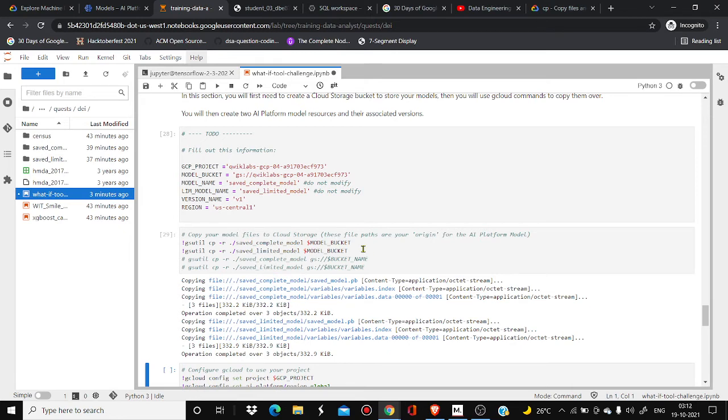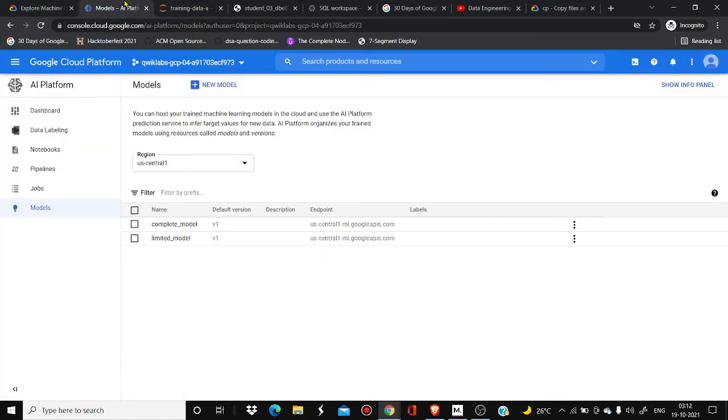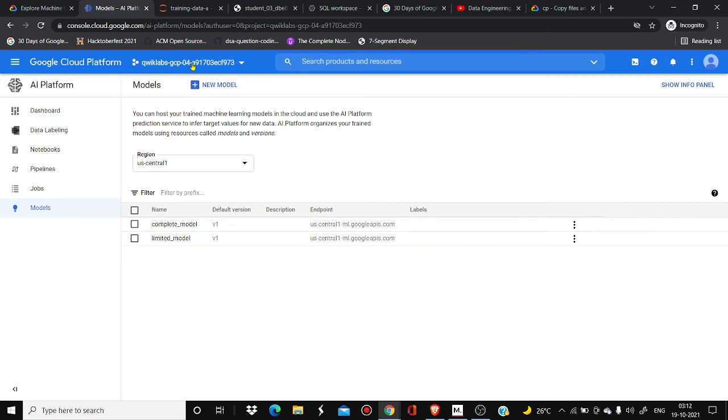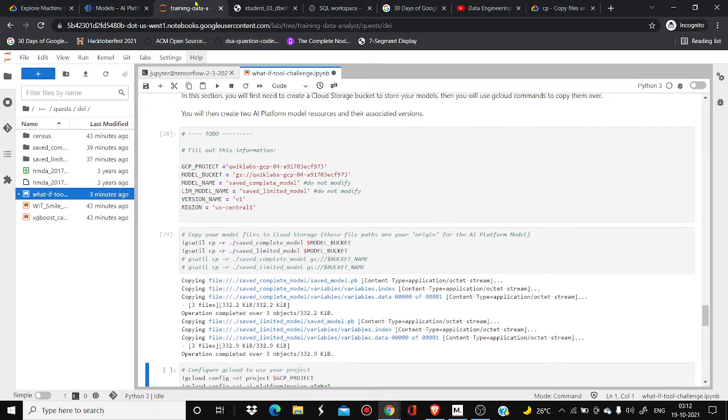Now you can go to your model and do whatever things you want, like what version you have to upload. So this was the only solution for this error. Hope you liked this video, thank you so much.